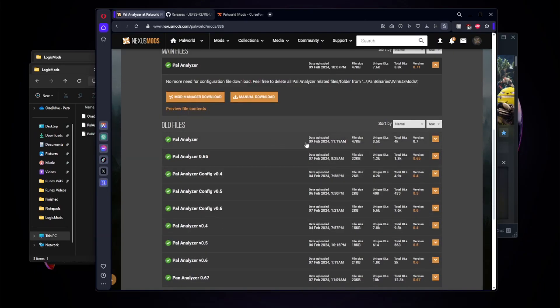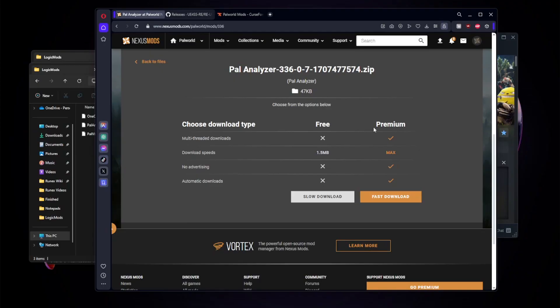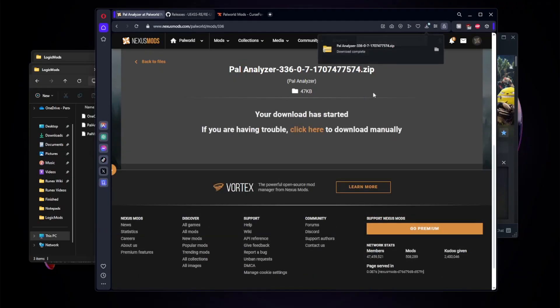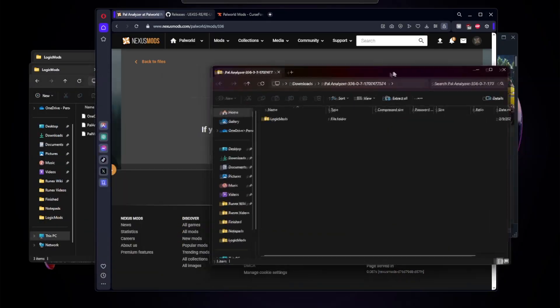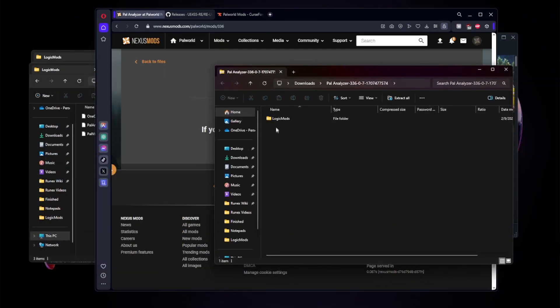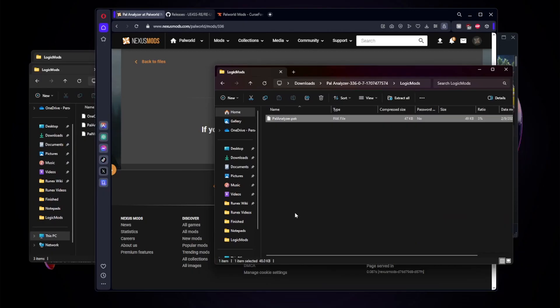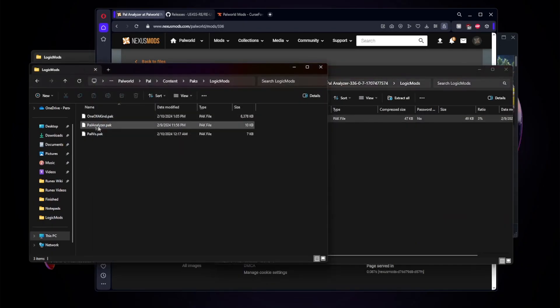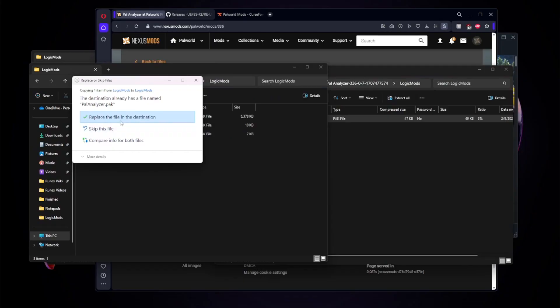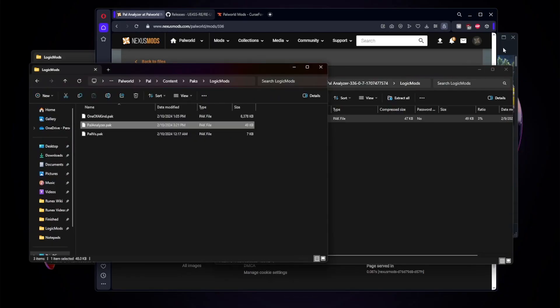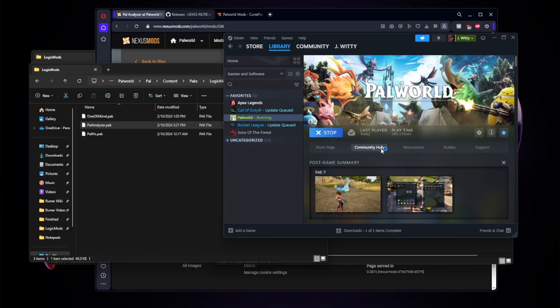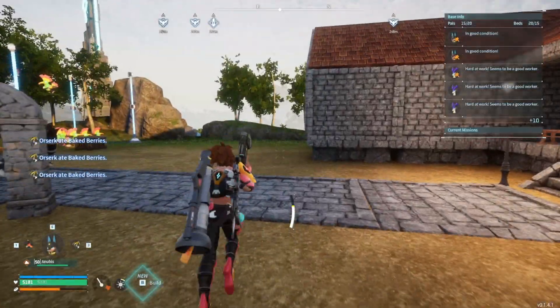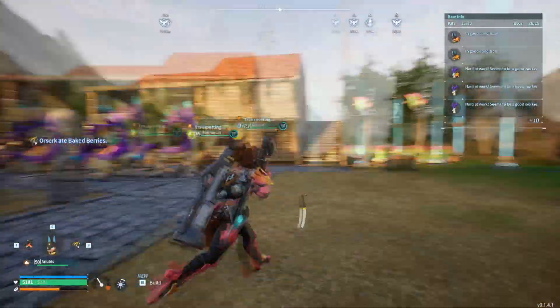You will find that on this same page under Files and it is the very top option. Once you download this via the manual downloader, it will let you know you need UE4SS, we've already done that, so we can just click Download and then the slow download because we don't have a premium account. Once we've opened that, we have LogicMods, we don't need that, we already have the folder, so we can simply drag over PalAnalyzer.pack into this folder and bob's your uncle. Once we have installed Pal Analyzer, we can go ahead and boot up the game one more time.